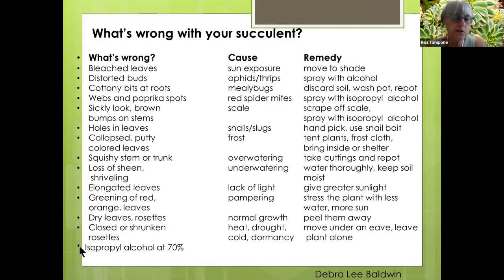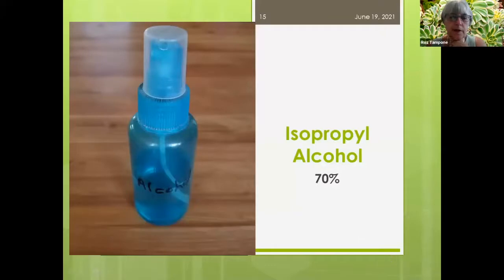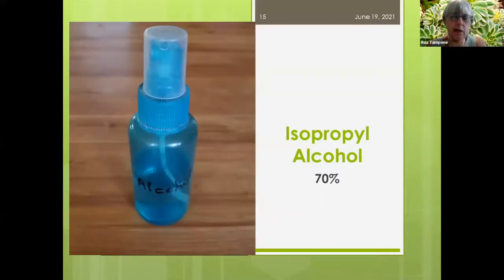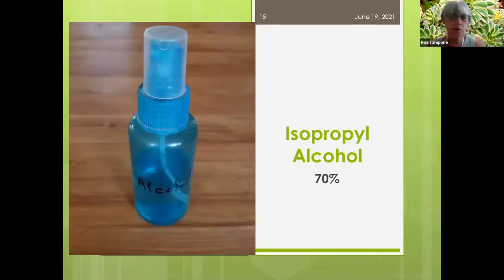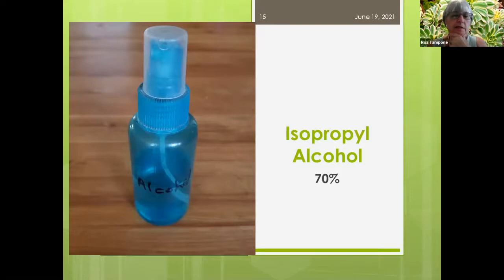I recommend keeping isopropyl alcohol at 70% in a small spray bottle. As soon as I see aphids, mealybugs, cottony cushion scale, or any of those pests on my plants, I take it out and spray the affected areas. A great bottle to repurpose is the small glass cleaner bottle you get from an optometrist — once it's empty, it's a perfect size for your isopropyl alcohol.